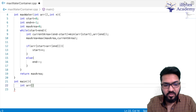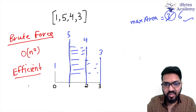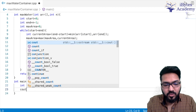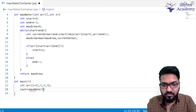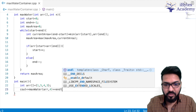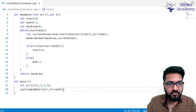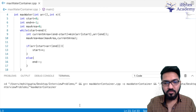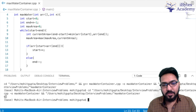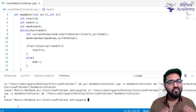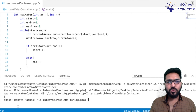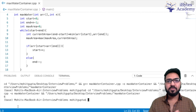In main, we define int arr[] = {1, 5, 4, 3} and call maxWater(arr, 4). Running this gives us 6, as expected. I hope the problem is clear. If you have any doubts, put them in the comment section and I'll be happy to answer. There are plenty more videos coming in this interview problem series, so do subscribe. Thank you.